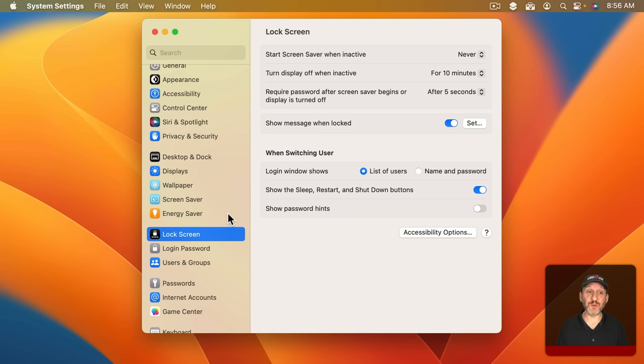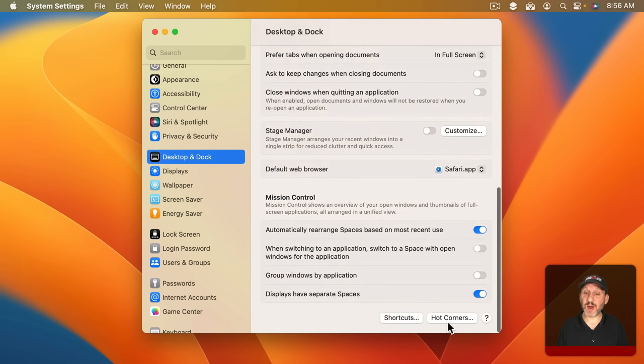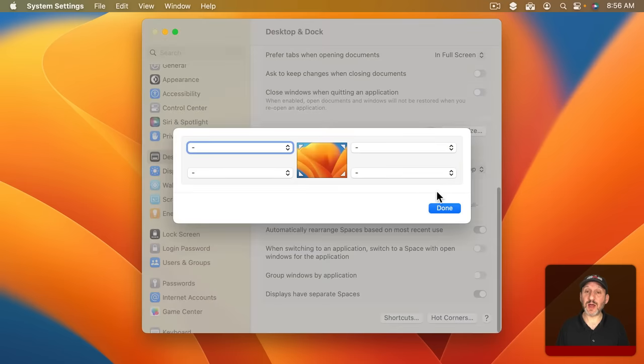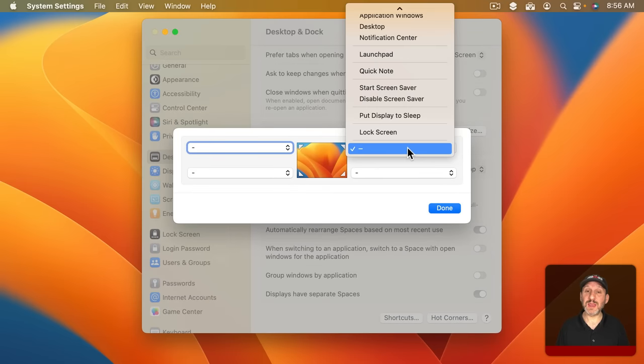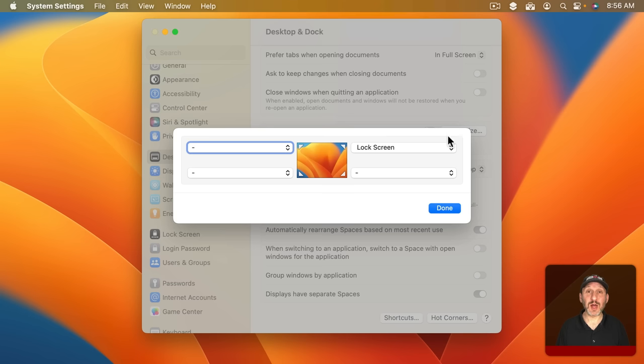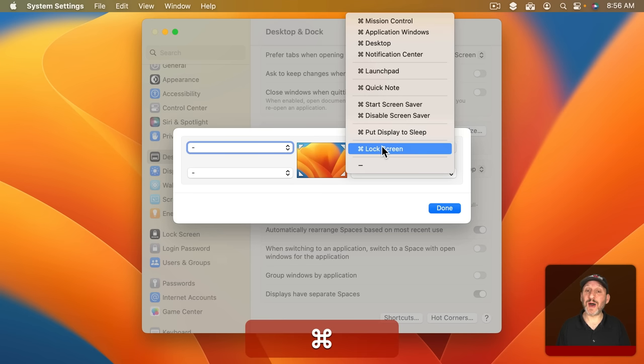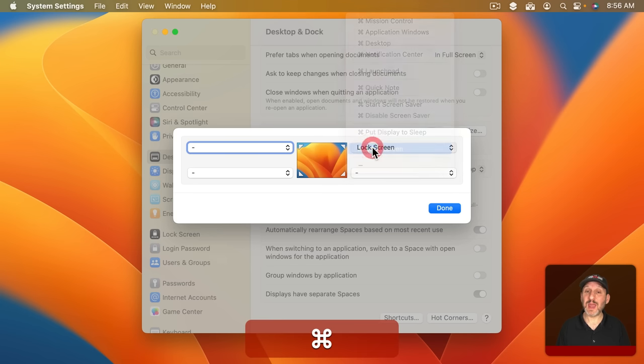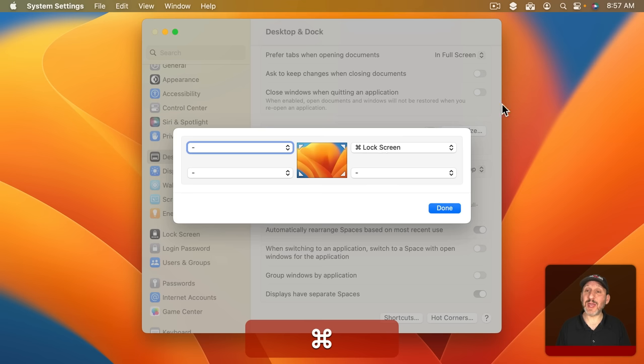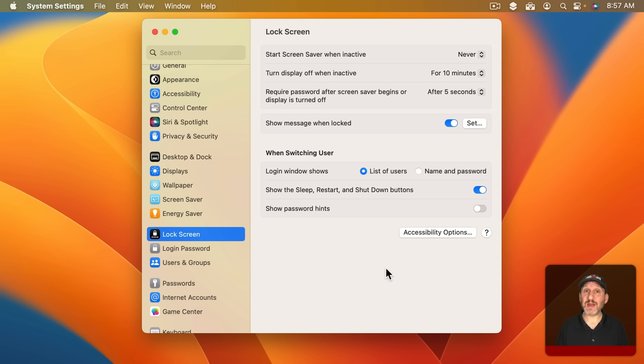You could also set a hot corner for it by going to Desktop and Dock, scrolling to the bottom, clicking on Hot Corners, and then set Lock Screen to one of the corners and then when you move your pointer there it will lock automatically. If you find you trigger that by accident you can always hold a modifier key down like say Command and then it would only happen if you moved your pointer to the top right and held the Command key down while doing it. If you have a Mac with a Touch ID button on the keyboard you can press and hold that for one second and it will go to the lock screen.